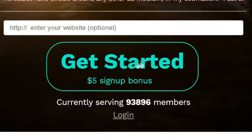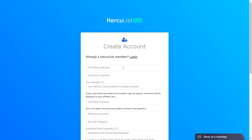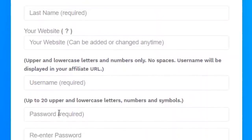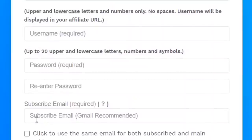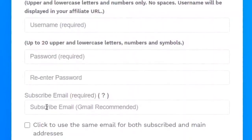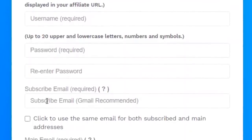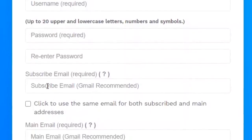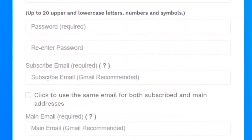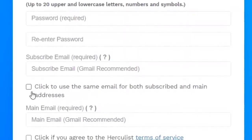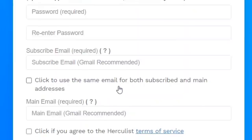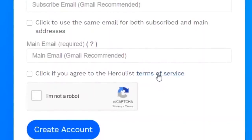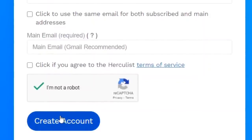Step number two: click on the 'Get Started' button to create an account. You will need to enter your full name in the two boxes, enter a website name, create a unique username for your account, create a password, retype that password, and enter your email address. It's highly recommended that you use Gmail because Gmail emails won't go into spam as much, which will help you maximize your results. If you're using Yahoo, Outlook, or Hotmail, just go to gmail.com and create a brand new account to use for this purpose. Tick the box if you want to use the same email for both subscribed and main addresses, agree to the terms of service and privacy policy, fill out the captcha, and click 'Create Account'.